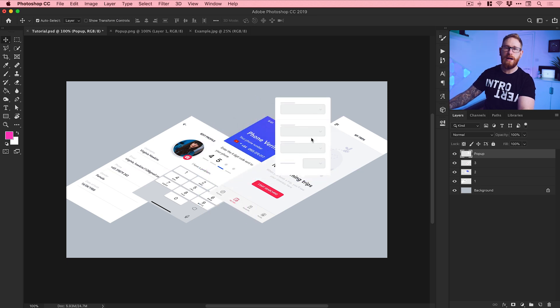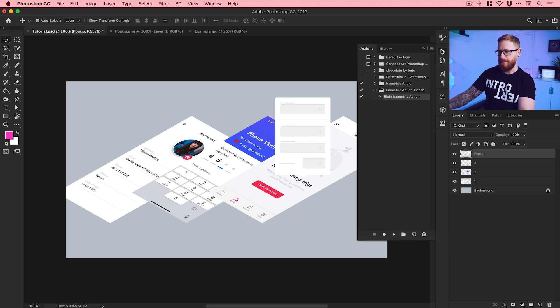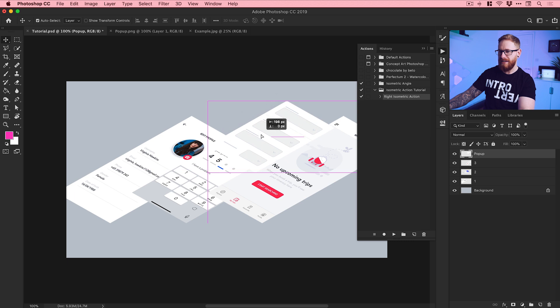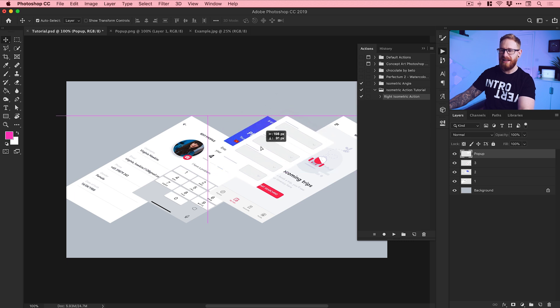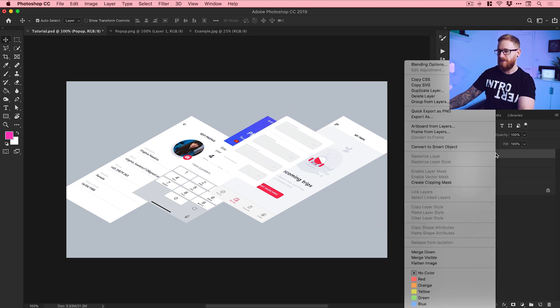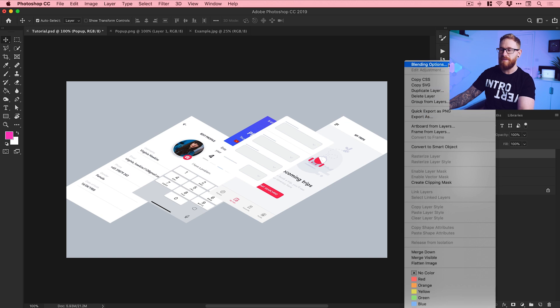And what I can do now is I can run our newly created action, click Play. There we go. Now this doesn't really stand out because we've got a lot of things that are the same color here.